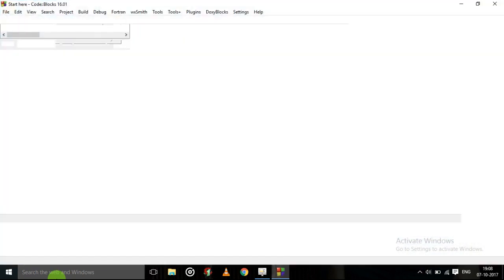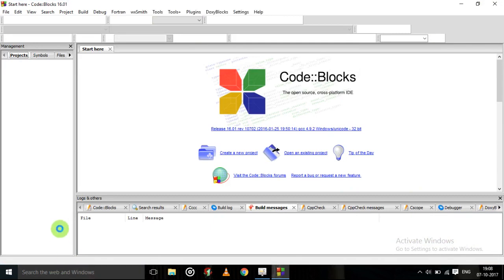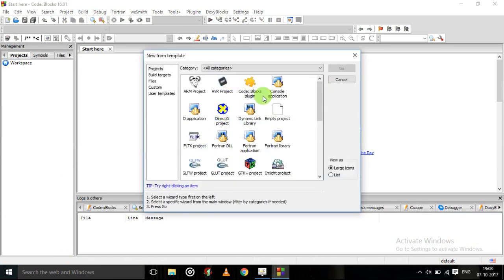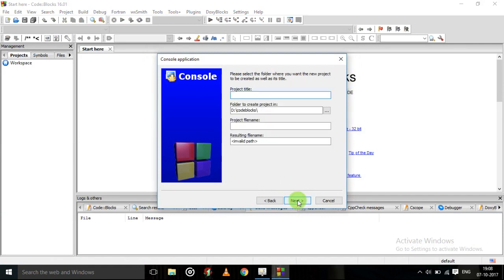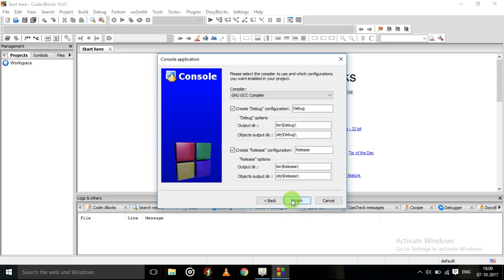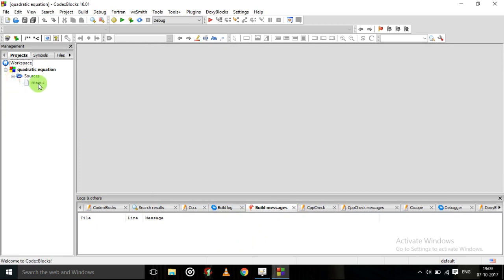Now Code::Blocks is opening. Click on 'Create a new project', click on 'Console Application', then go, then next. Click on C, then next. Give some project title — I'll give 'quadratic equation'. Click next, then next, click here, then main.